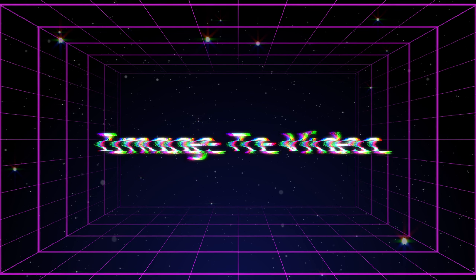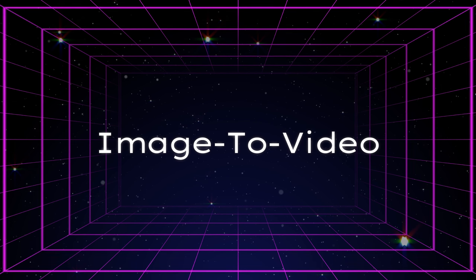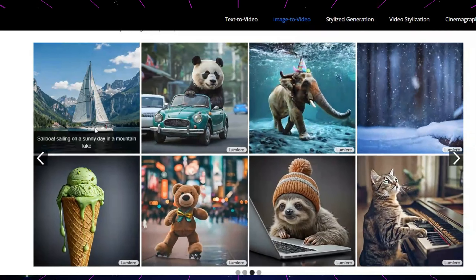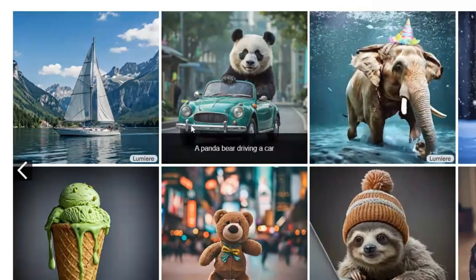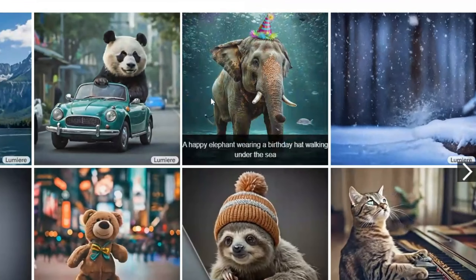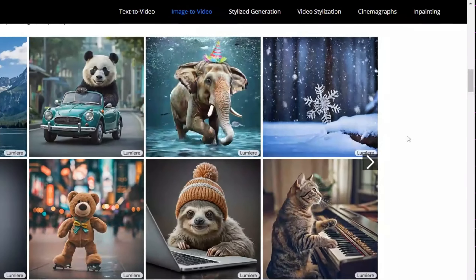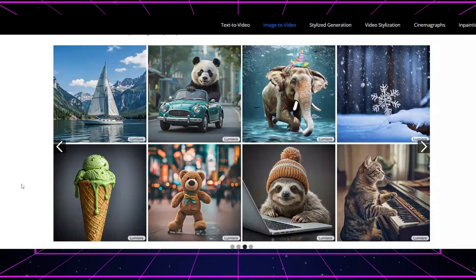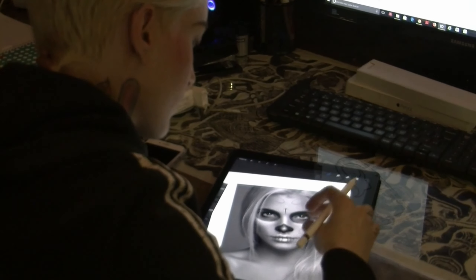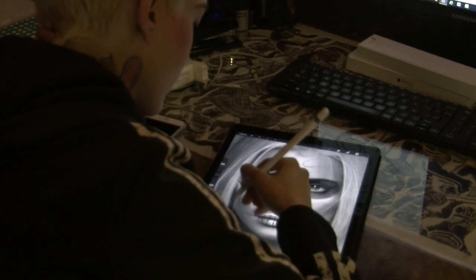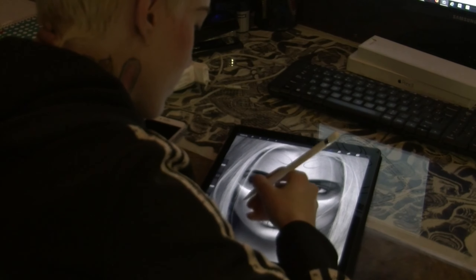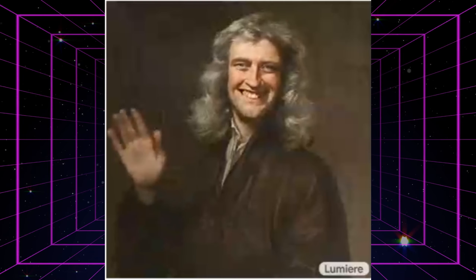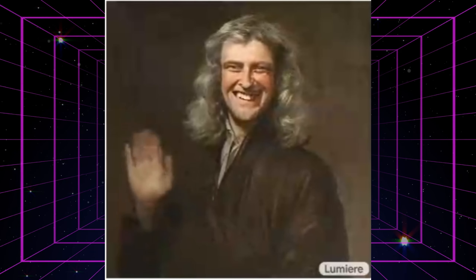Beyond standard video generation, Lumiere possesses the unique ability to animate static images. This involves infusing life into still pictures, turning them into moving sequences that retain the style and essence of the original image. This capability is particularly valuable for artists and designers, enabling them to create dynamic content from static artworks or photographs, thereby enhancing the visual appeal and storytelling potential of their creations.